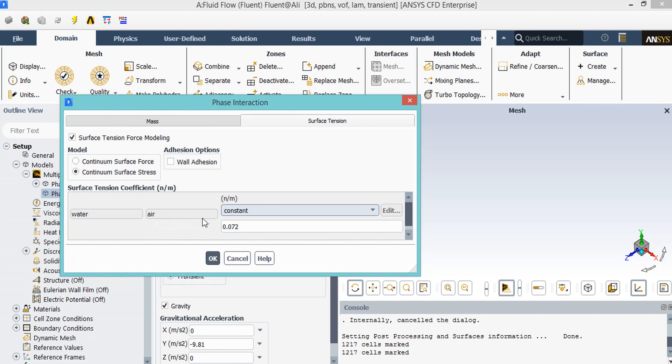Under the model section we activate the continuum surface stress, and in the surface tension coefficient part, for the water and air surface tension, we define the value of 0.072 newton per meter as the surface tension coefficient.